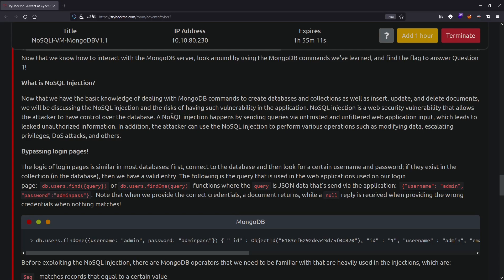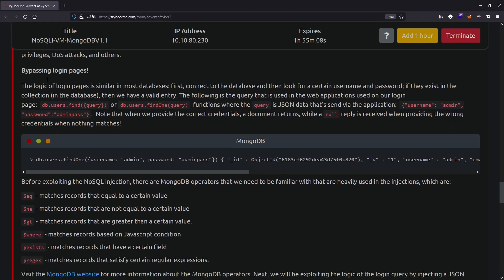The risk of the vulnerability is bypassing login pages and extracting information that a company or website doesn't want anyone to access. There are a couple of ways to bypass a login page through trial and error - you try each method until something works, and you need to understand how the application works and how it responds. The logic of login pages is similar across most databases: connect to the database, then look for a certain username and password. If they exist in the collection, you are logged in.